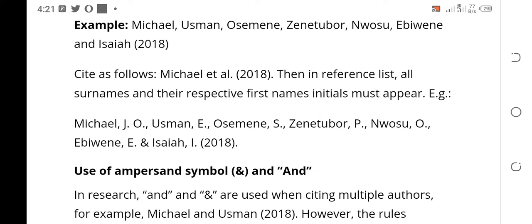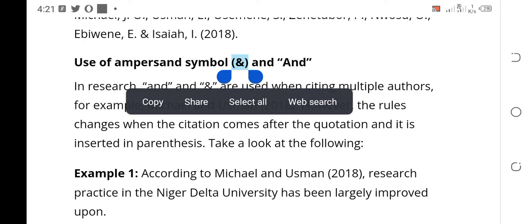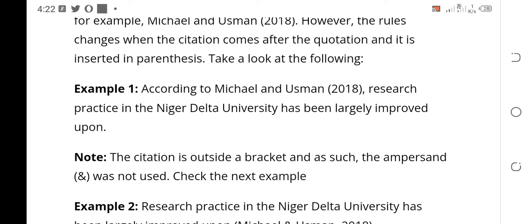Now let's go to the use of ampersand. Ampersand refers to the '&' symbol — that AND that looks almost like a dollar sign. In research, AND as A-N-D and the ampersand symbol are both used when citing multiple authors. We are comparing AND as ampersand and AND as A-N-D, and looking at how you can use them in your citation.